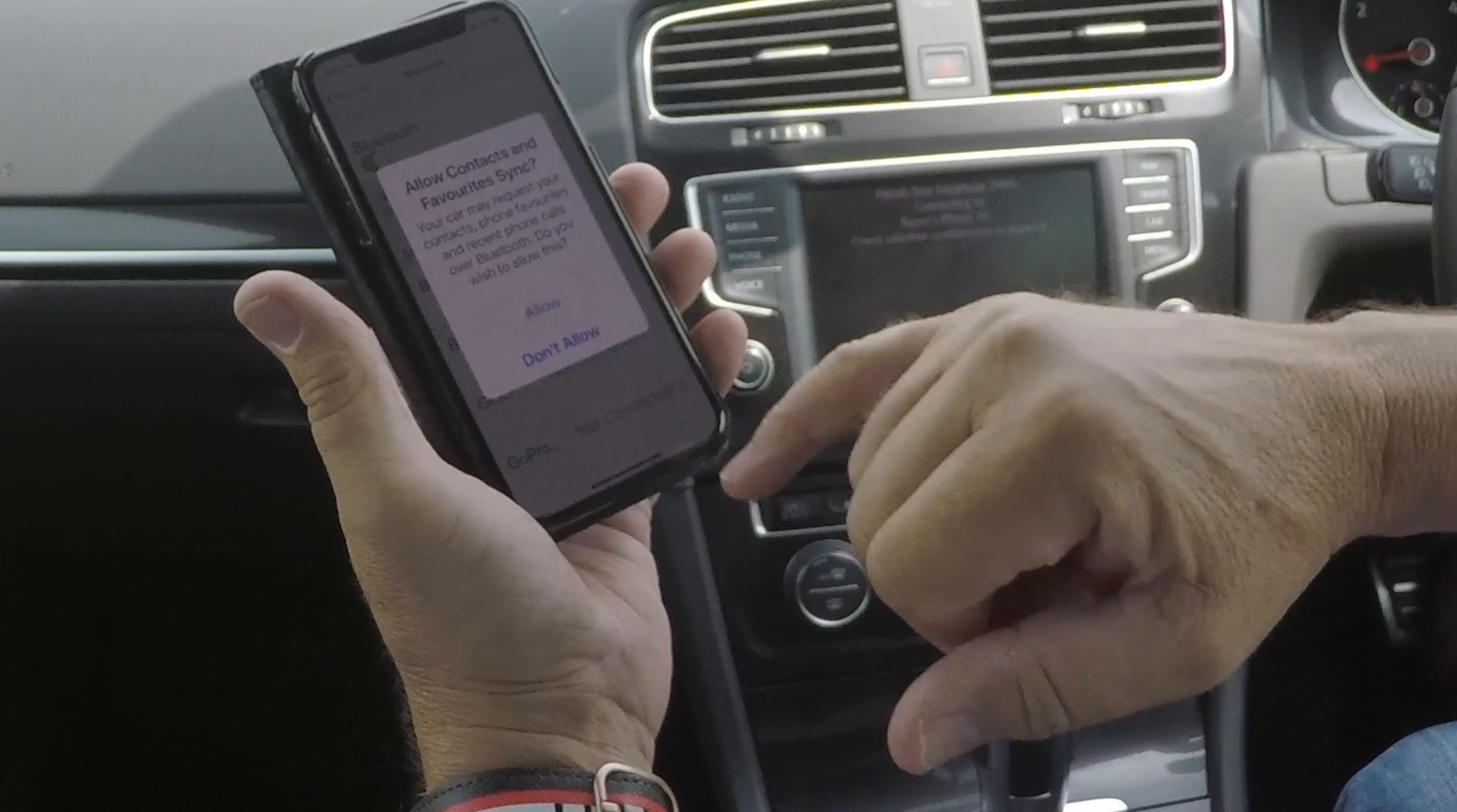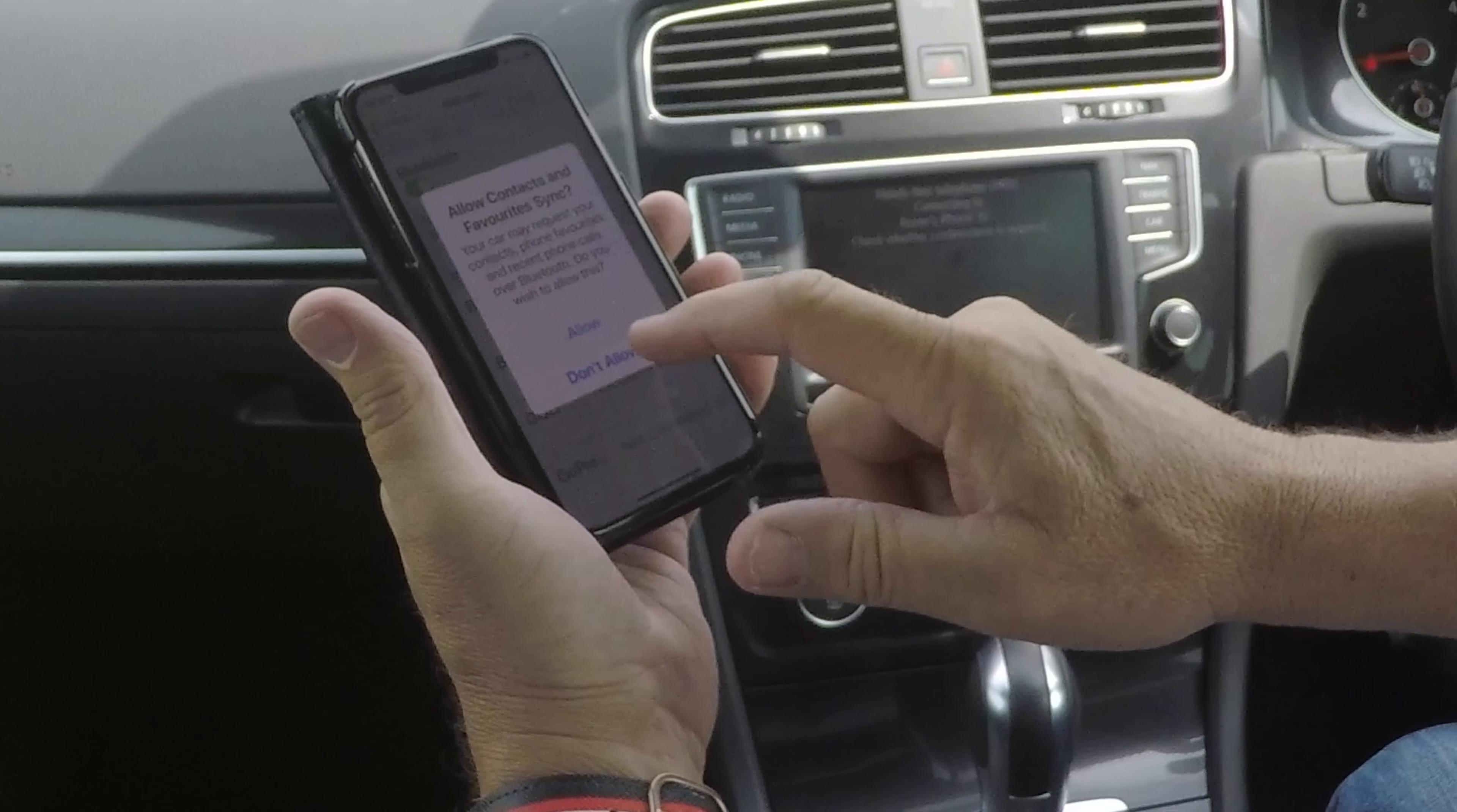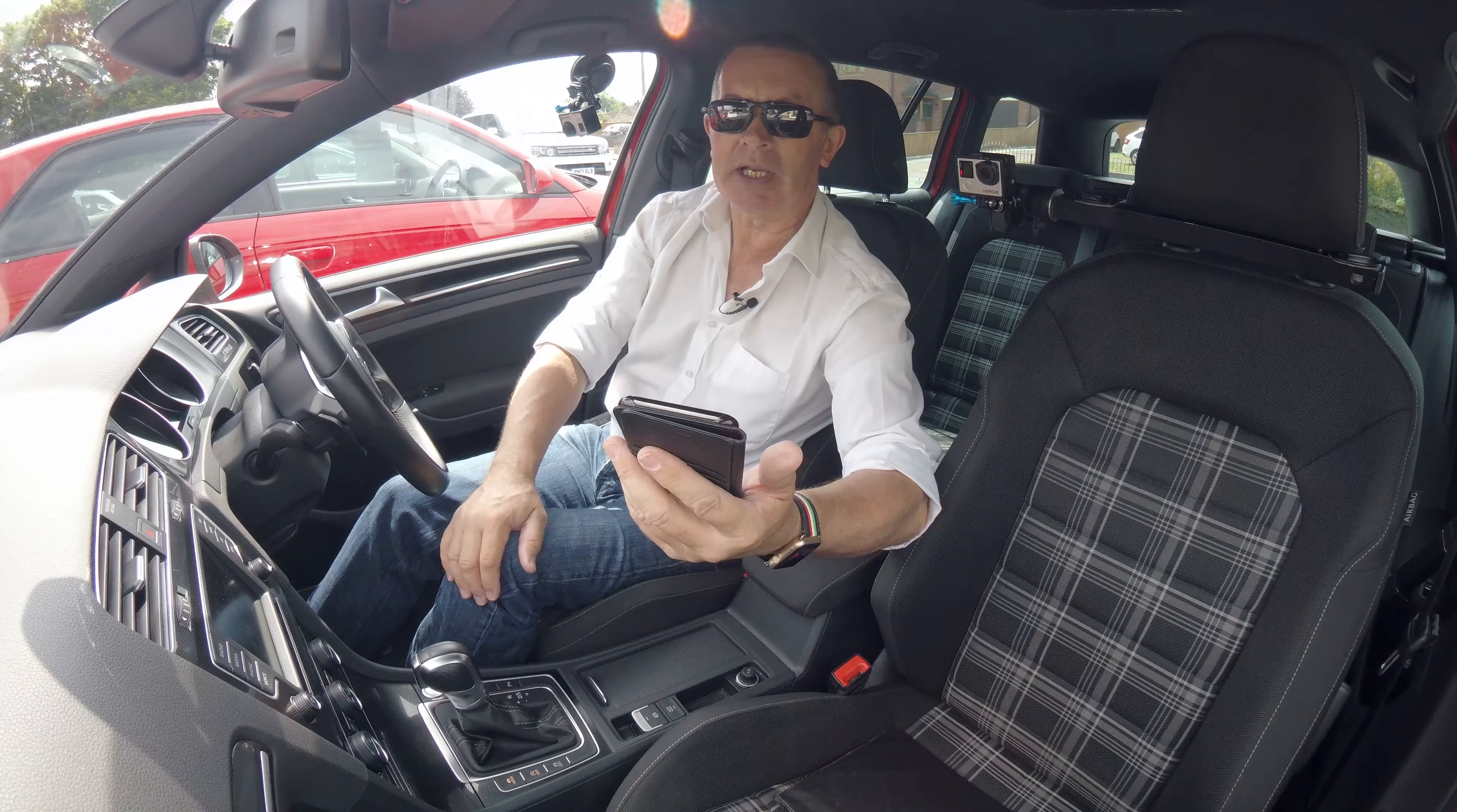I don't want it to allow my contacts to sync, but you will—I won't be using the car again, so don't allow. That's it, connected.